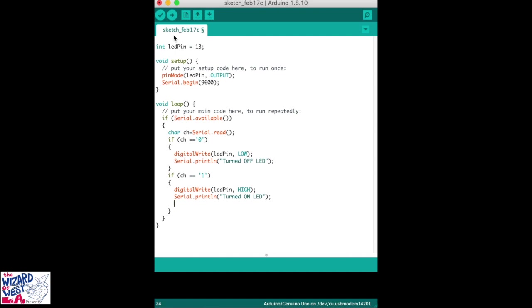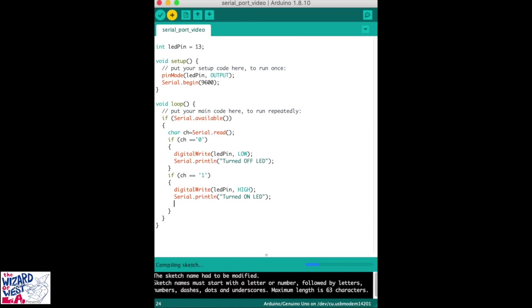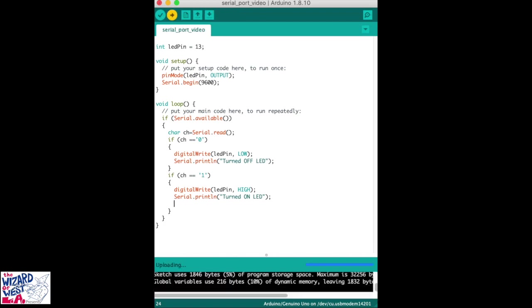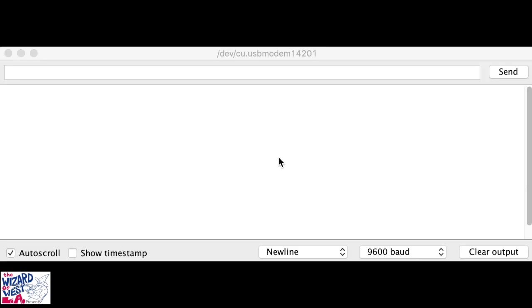Now we send this code to the Arduino. And this is the serial monitor—it displays the serial port.